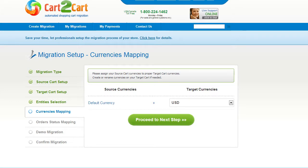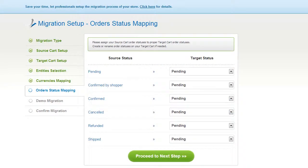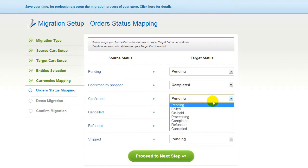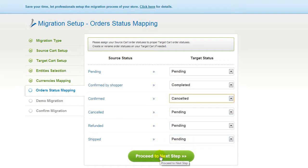With Cart2Cart, you have a chance to map the currencies set in your source cart to the ones that will be displayed in the target cart. My target shopping cart doesn't contain any currencies apart from U.S. dollar, so I can click Proceed. If you've selected to migrate your orders, the service will provide you with a chance to map your order statuses, if there are any. Go ahead and change them around for your best convenience, or leave them as they are, and proceed to the next step.